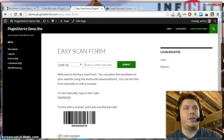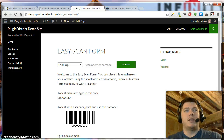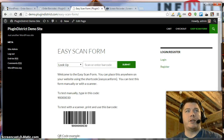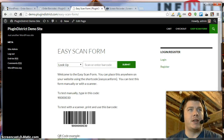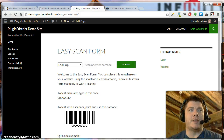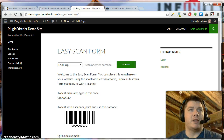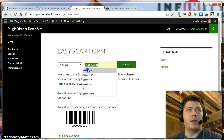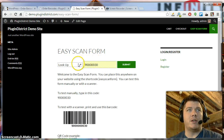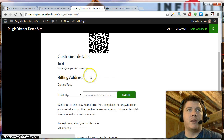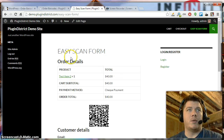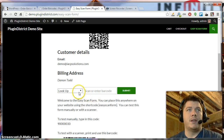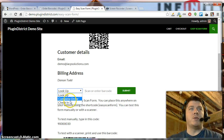Another feature I'd like to show you is the easy scan form. Basically, you can add this form anywhere on your website. Let's say you have a desktop scanner — you can create a form and every time you scan a barcode, it'll put the UPC in here and automatically submit. In this case, if you're looking up an order, you can also use this to complete orders.